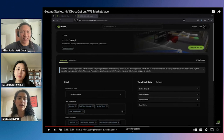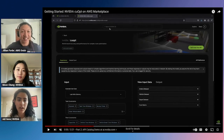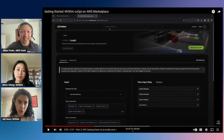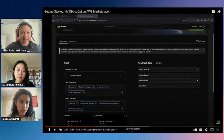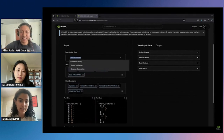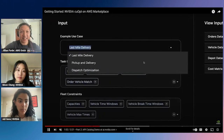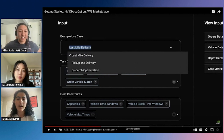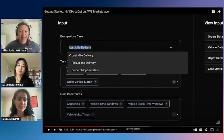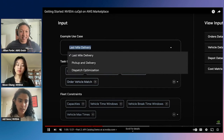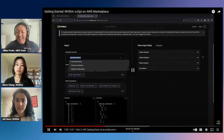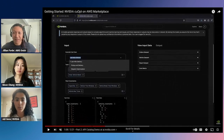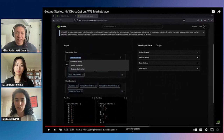The first demo is on the NVIDIA API catalog. You can access it by going to build.nvidia.com and searching for cuOpt. In this demo, we have three use cases: last-mile delivery, pickup and delivery, and dispatch optimization. I'll focus on last-mile delivery. The input data consists of three datasets — orders, vehicles, and depot — as well as a cost matrix.